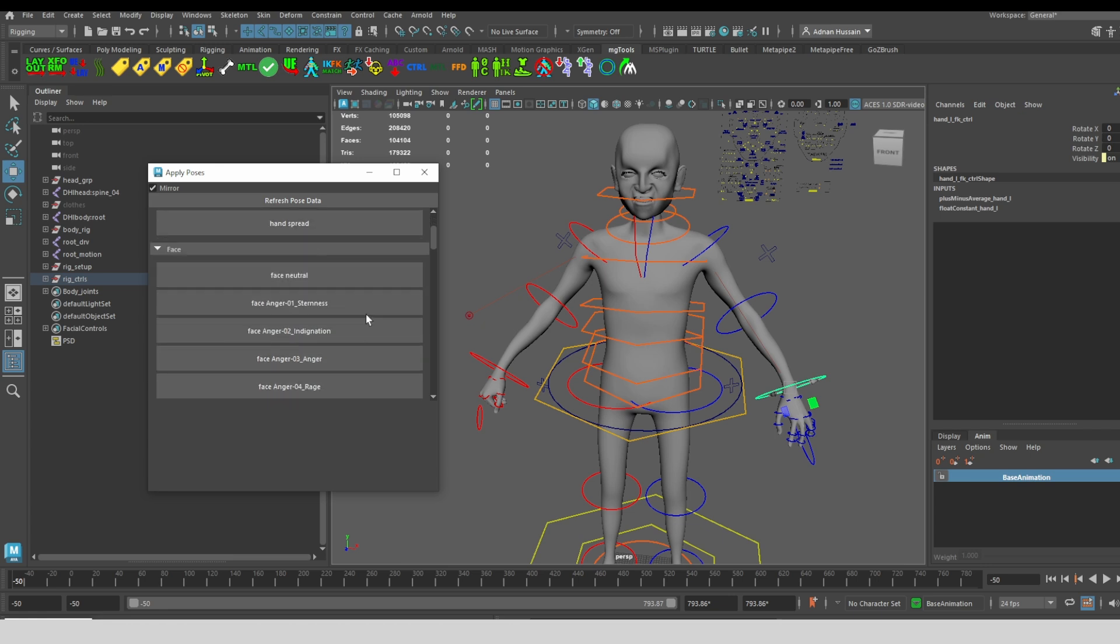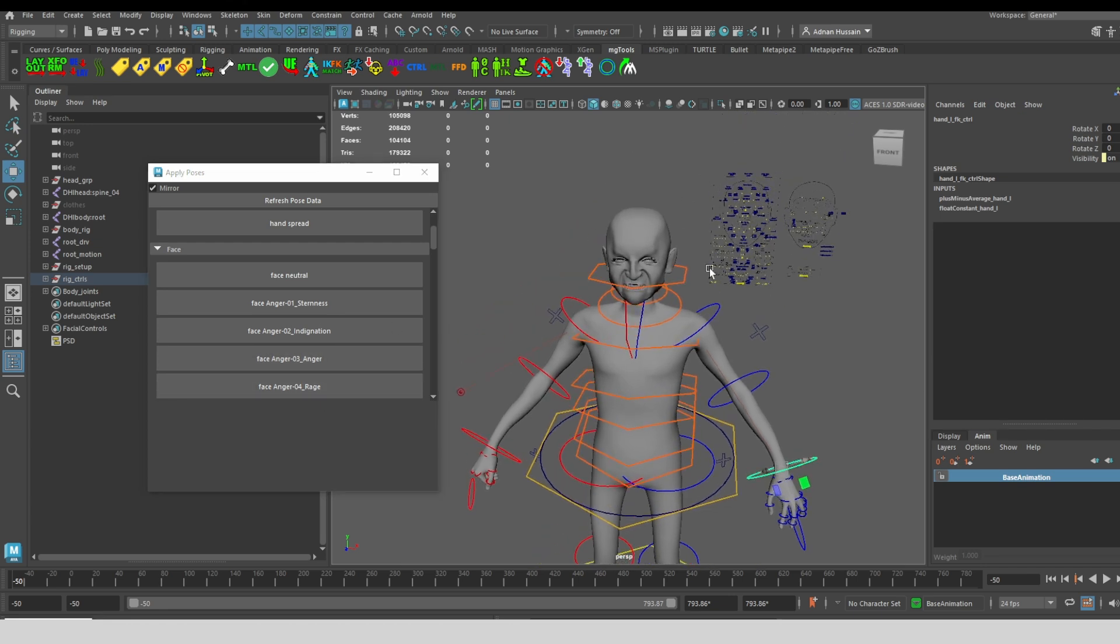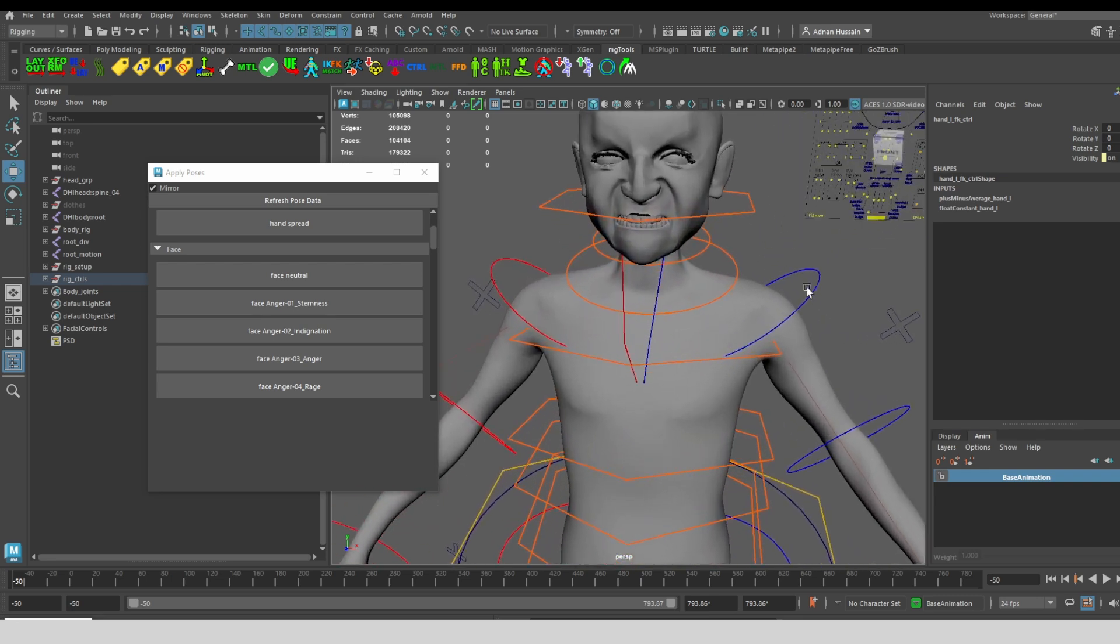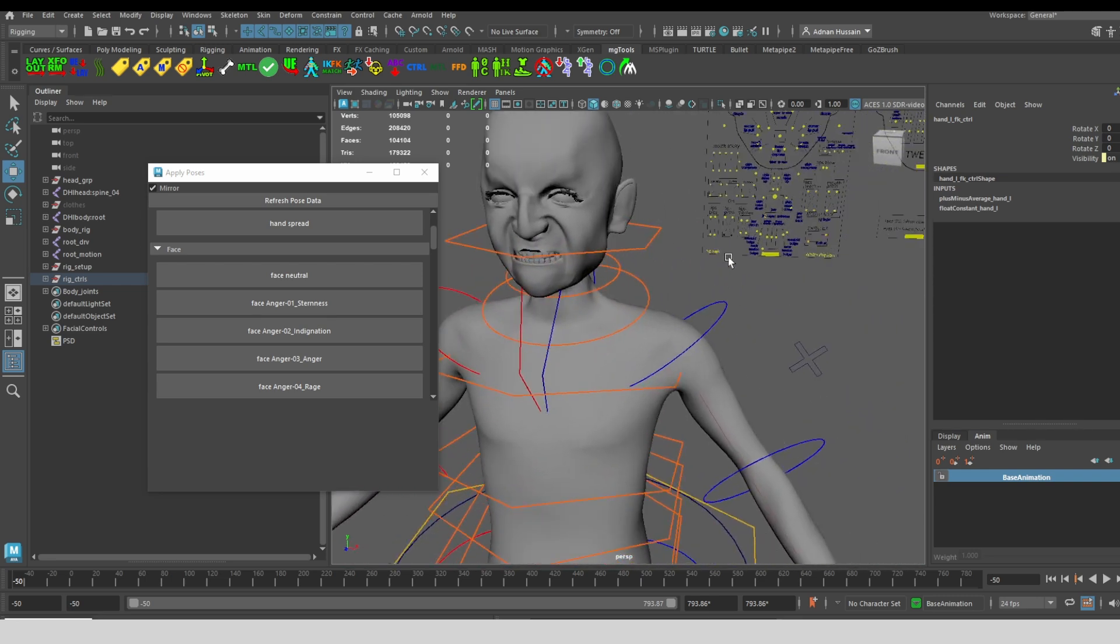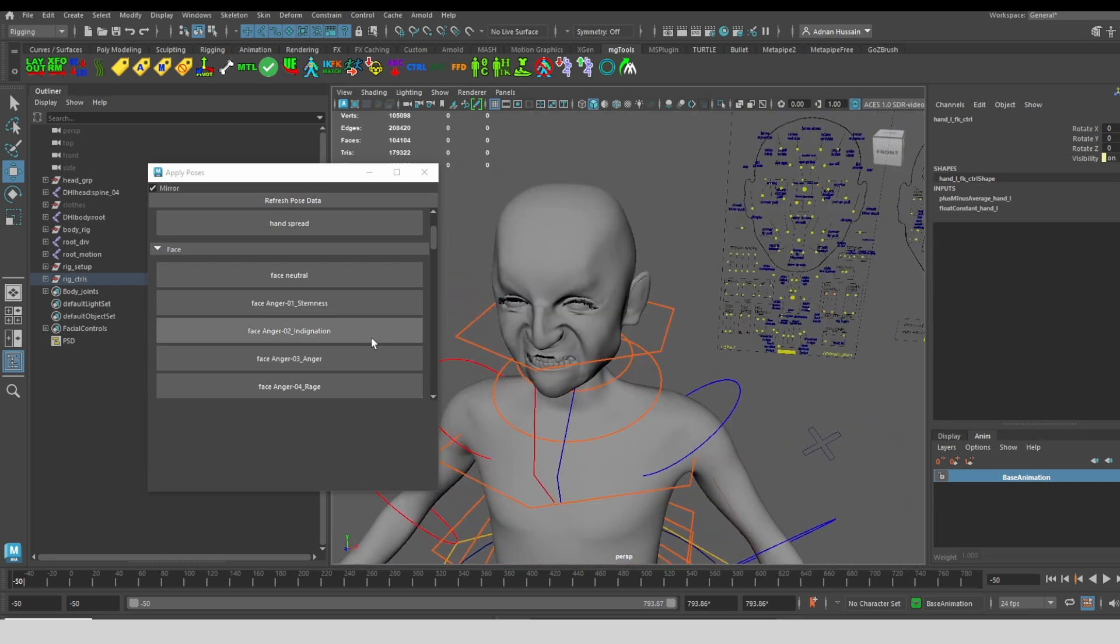Now for the face, I took a whole bunch of facial poses that are available for metahumans in Unreal Engine. I exported them using my face animation export tool, which is a separate tool. I'll go over in a different video. But with that, I can very easily and quickly change the facial expressions on the character.